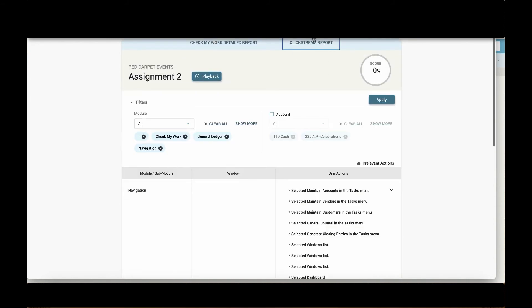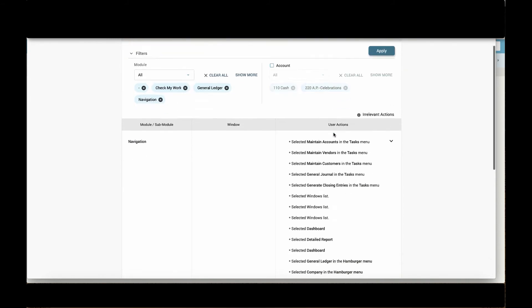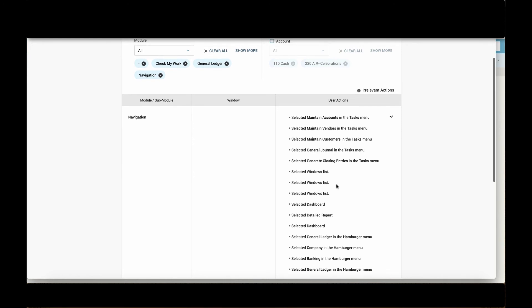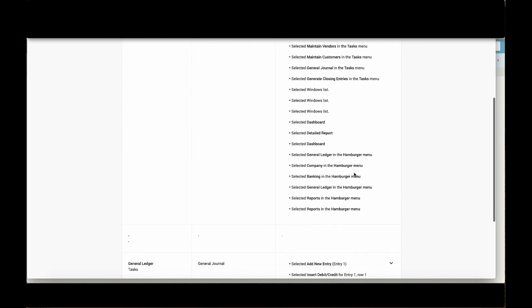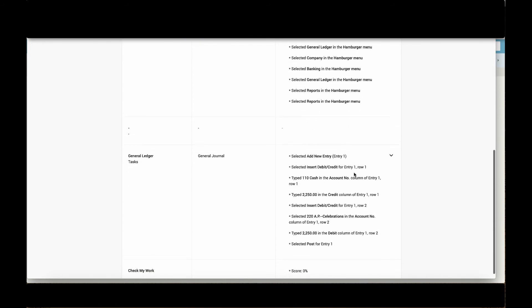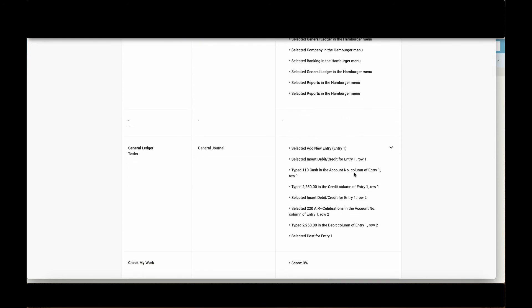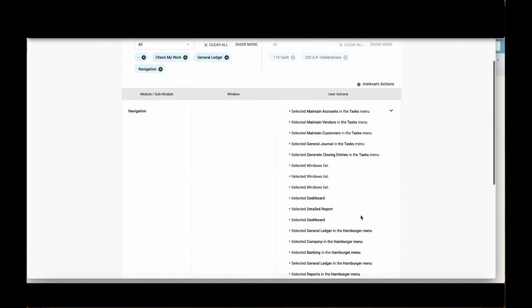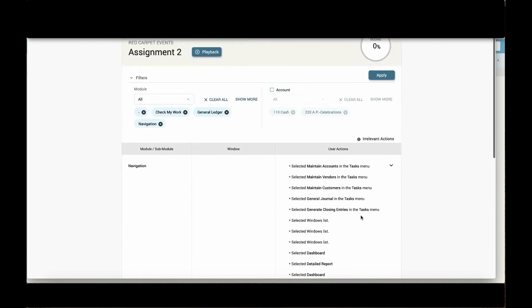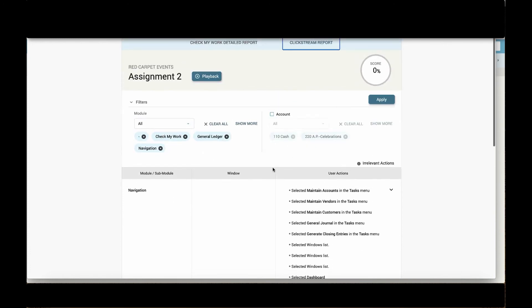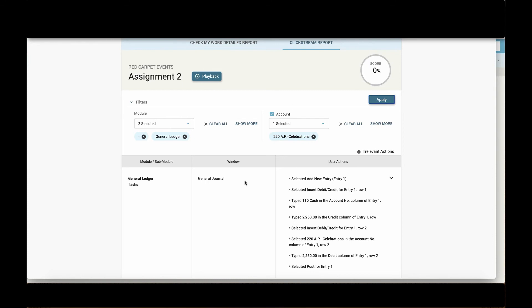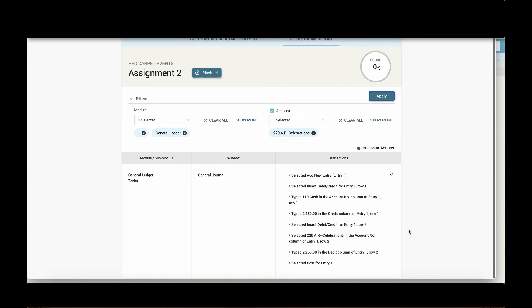And this clickstream report will show all of the user actions, everything that was selected, typed in, so that teachers can easily see every single thing that students did. You can filter to see work that might have only been done within the general ledger. You can select individual accounts and apply that to just see those entries.